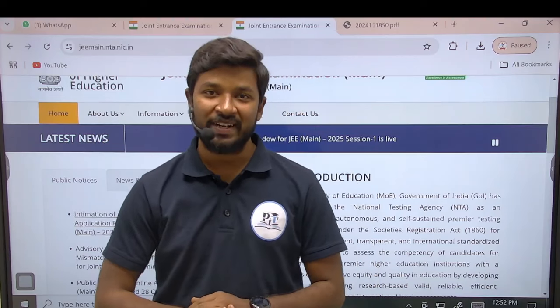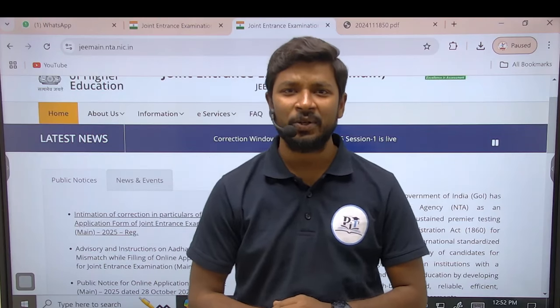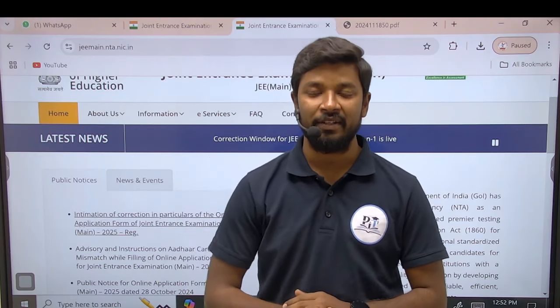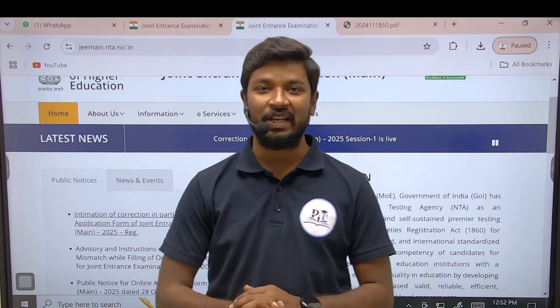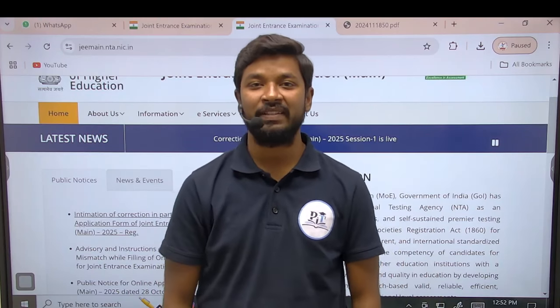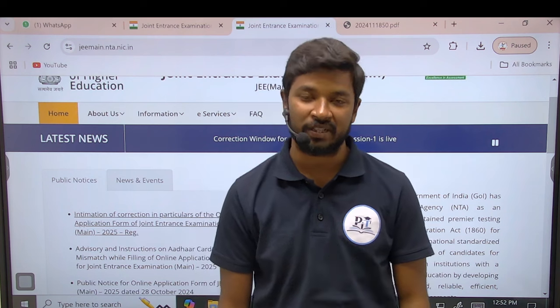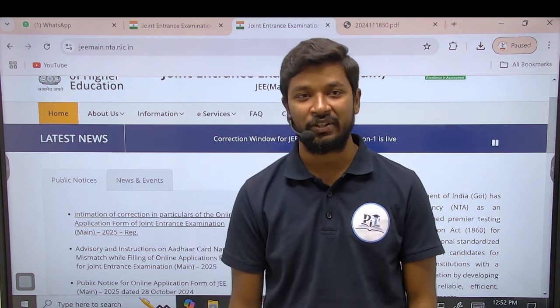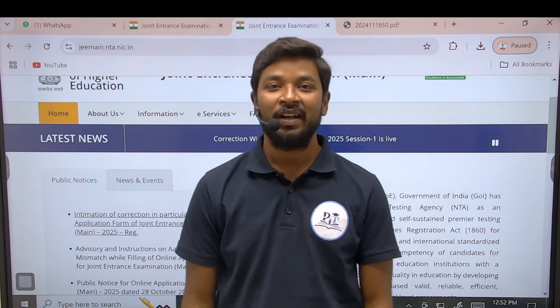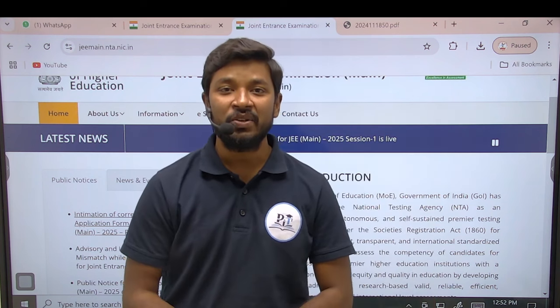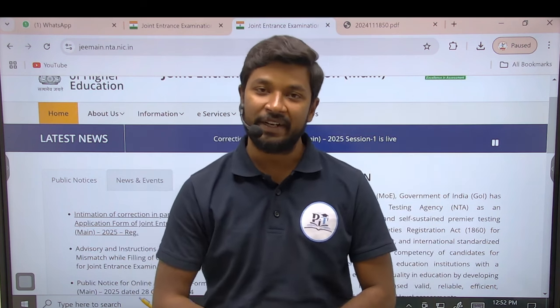Hello students, welcome to PIT — Physics in Telugu. This is Nagaraju Sir, Max Lecturer. NTA has an update.